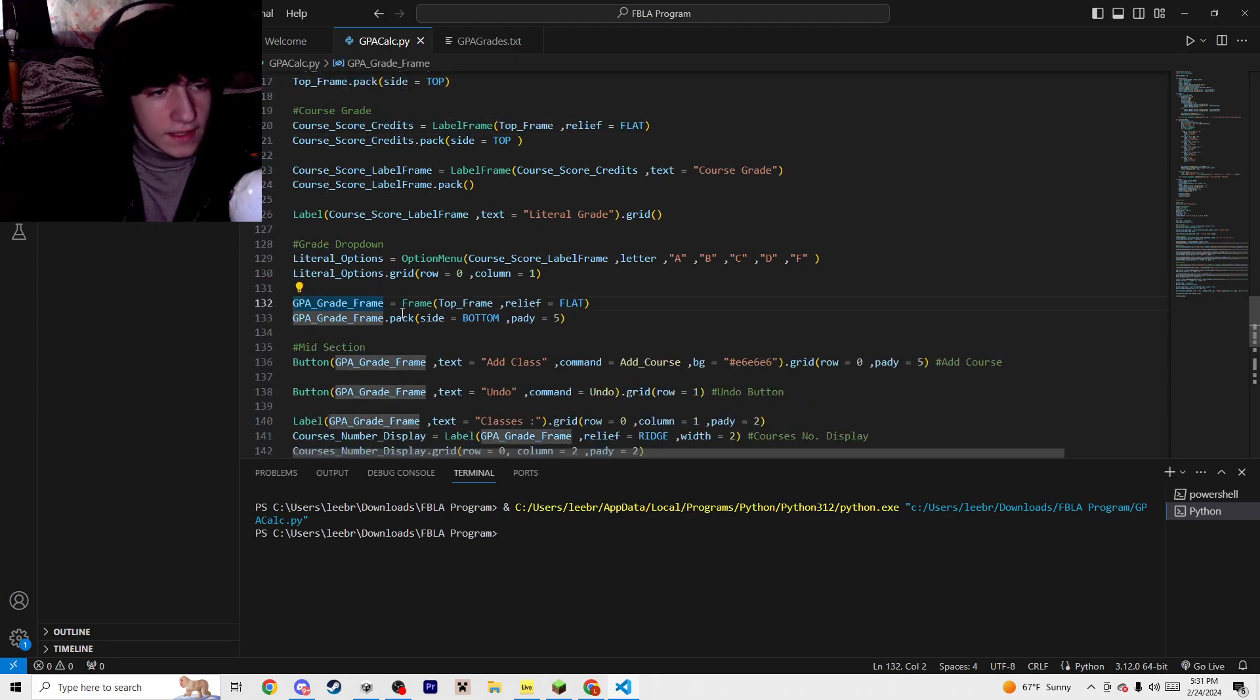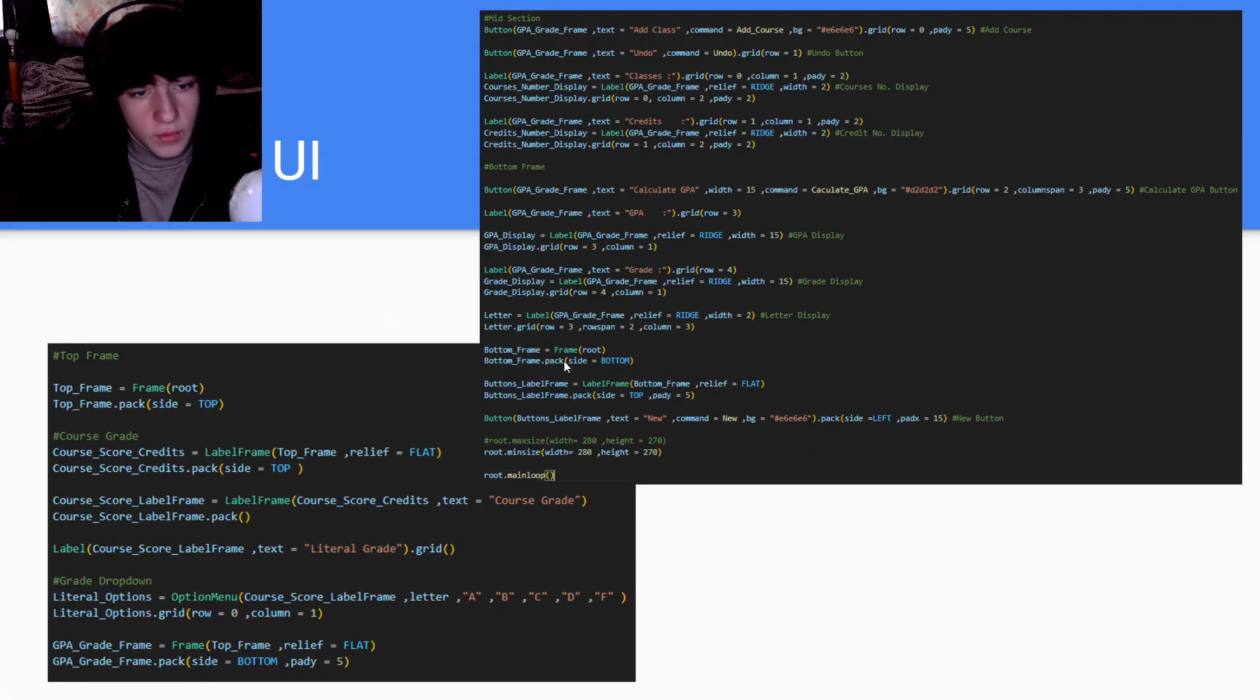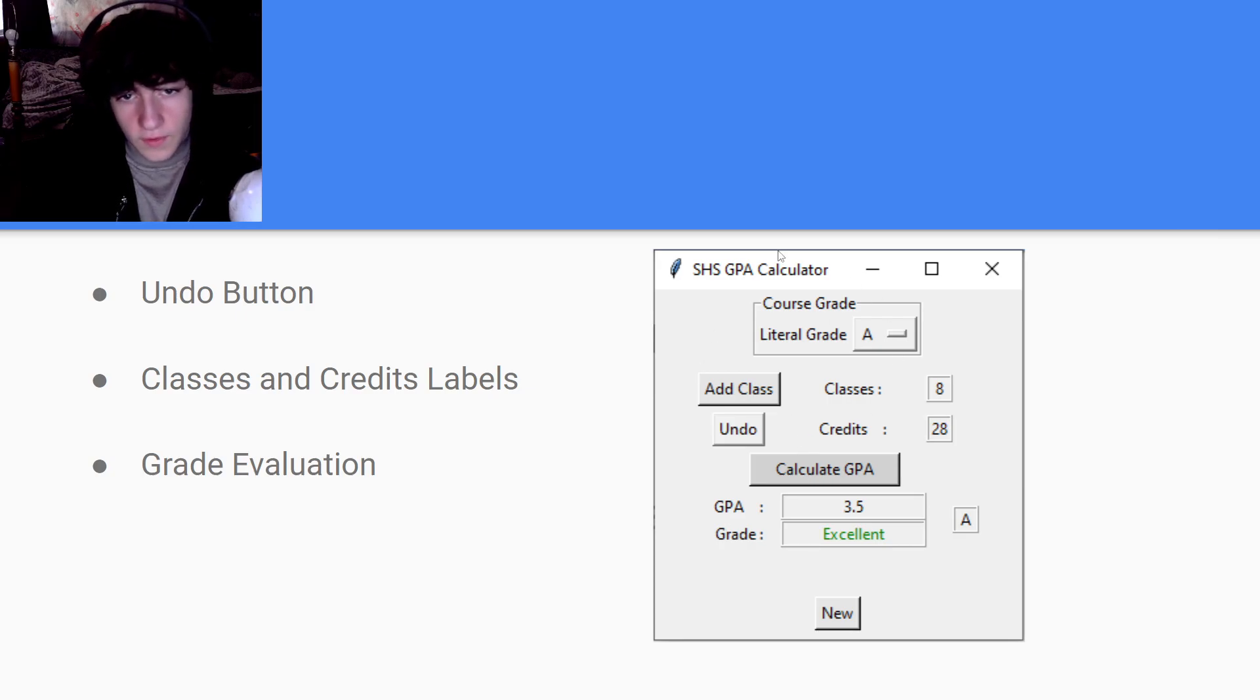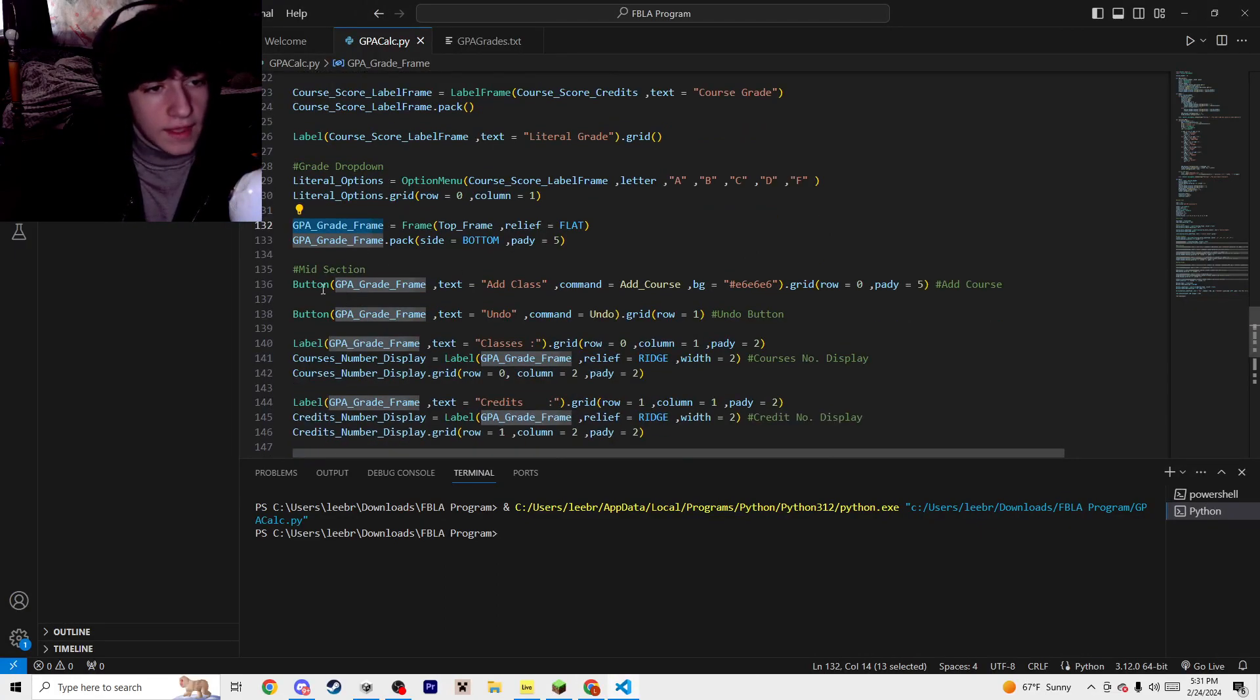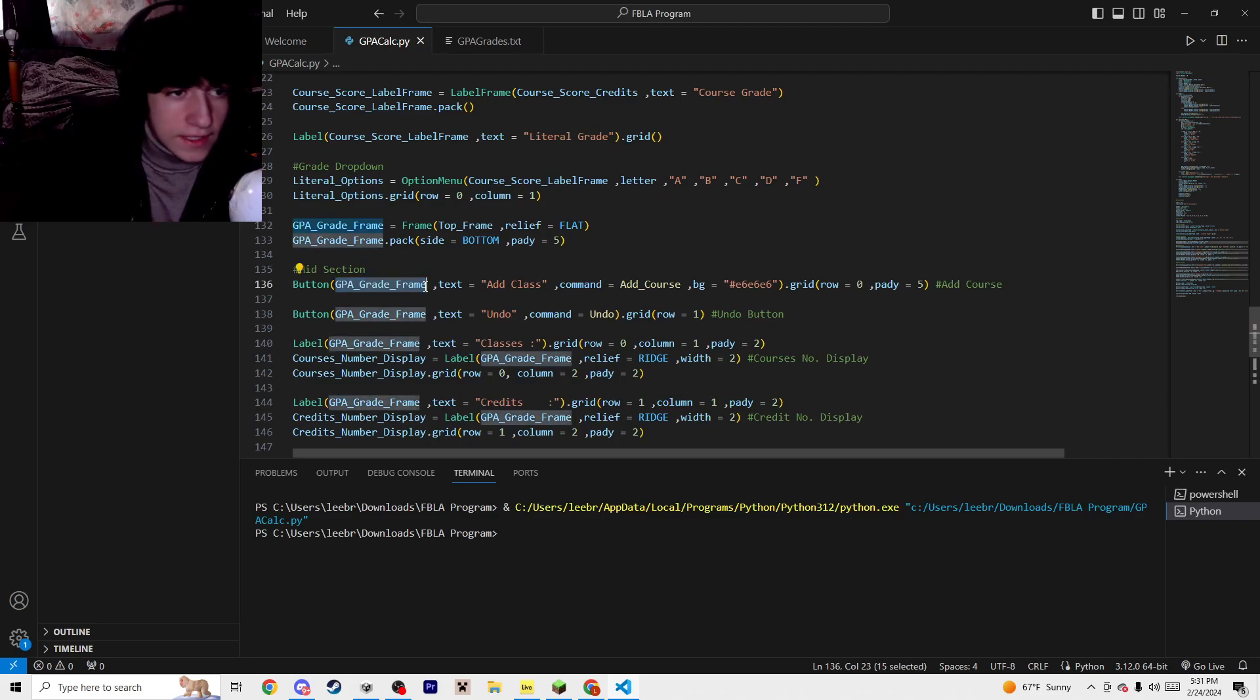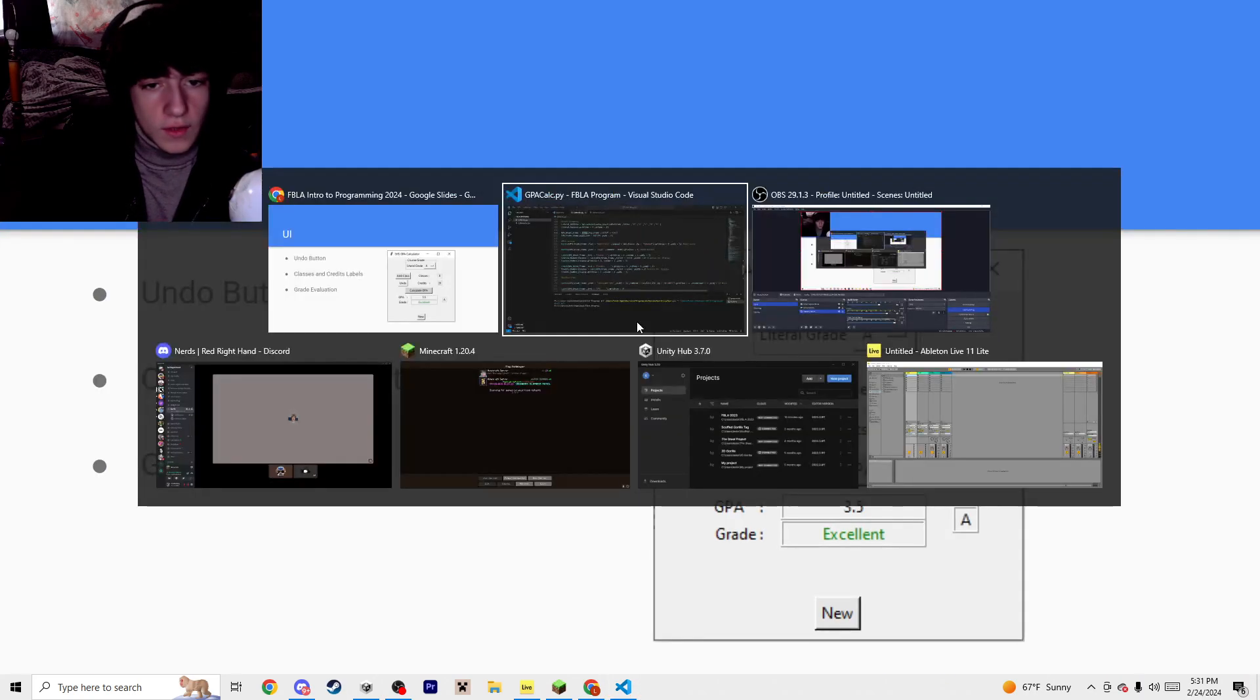This is a frame, a GPA grade frame, which I'm pretty sure is for this middle section under the course grade. And then you have a button for add class, and that's put in the GPA grade frame. So you make buttons, put them in the frame, and then it organizes them the way you want them to be.